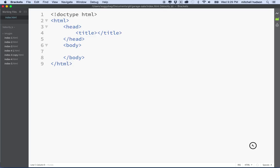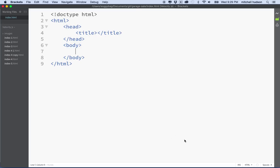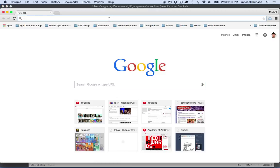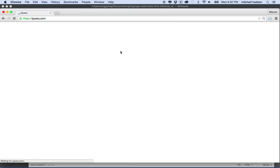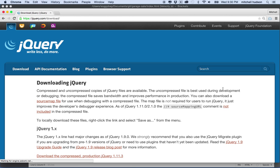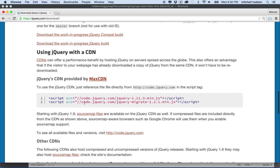What we're going to do first is we'll need to create a link to jQuery — so we're going to use the jQuery library here. Maybe I'll just name this Garage Sale in the title. So what we'll need to do is get the jQuery library. I'm going to go into the browser here and go to jQuery.com, then go to their download button and link to the CDN.